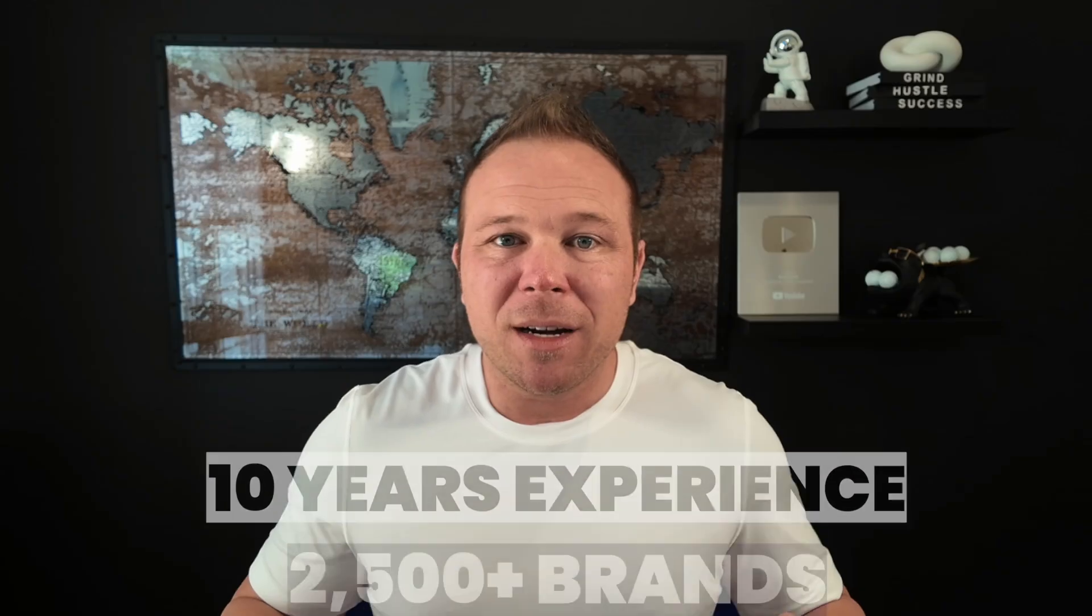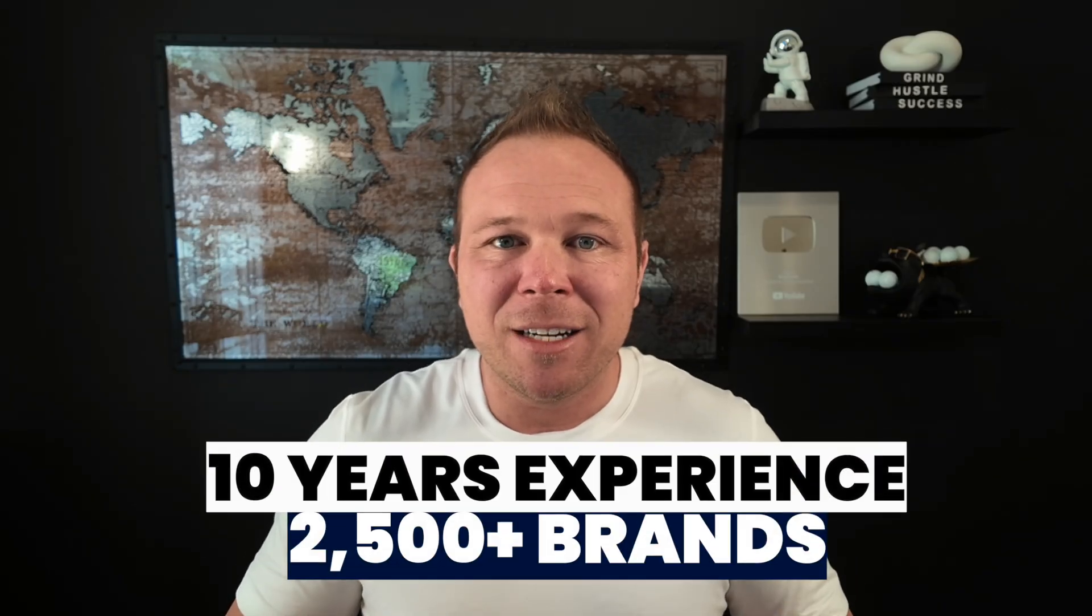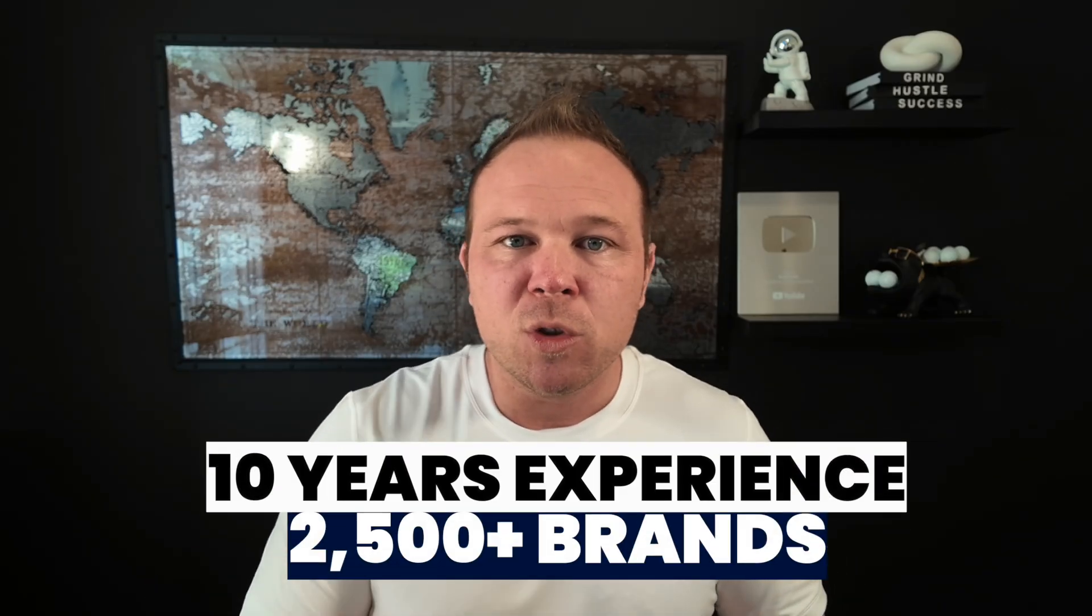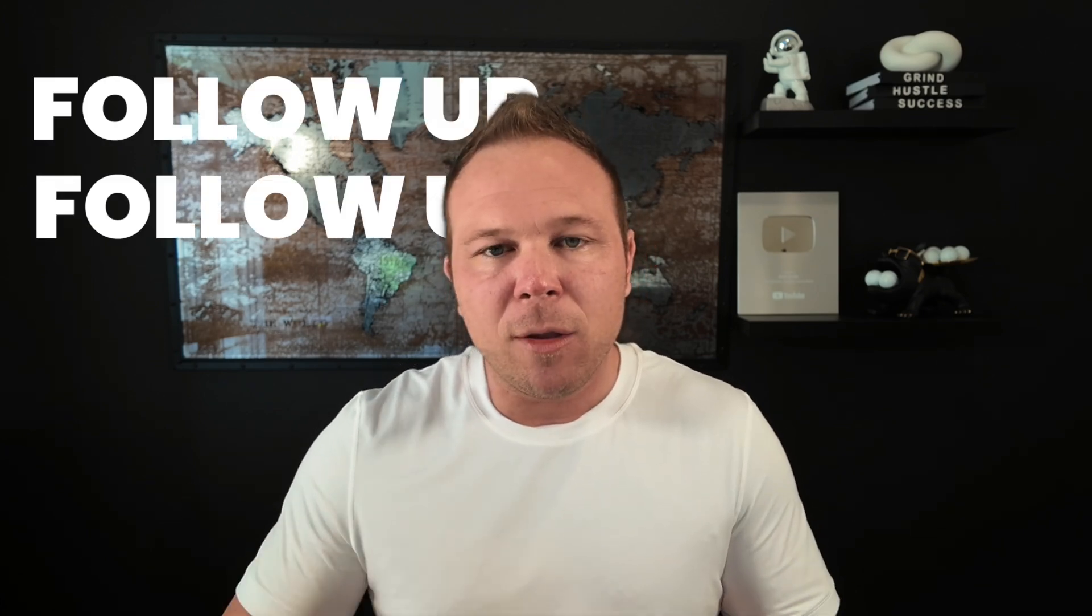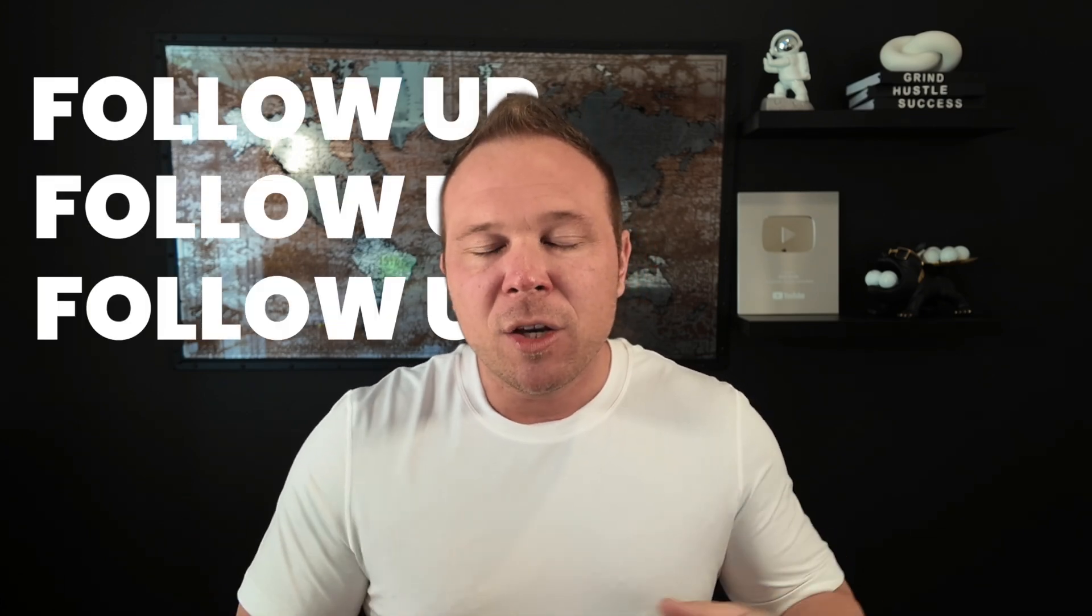I've been doing this marketing stuff for 10 years, work with over 2,500 brands. And that's all I'm focused on is follow up, follow up, follow up. You can always learn more about me here.